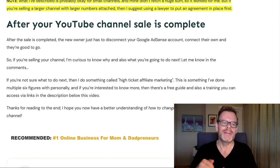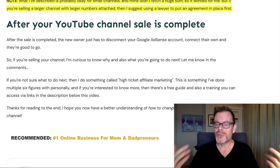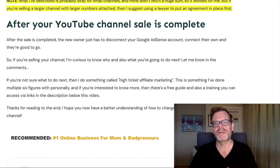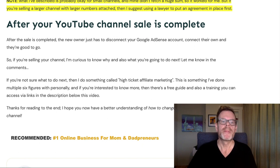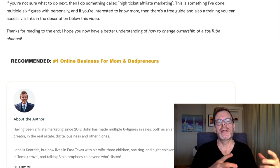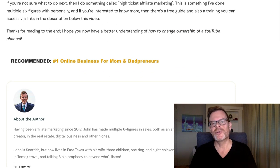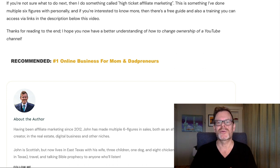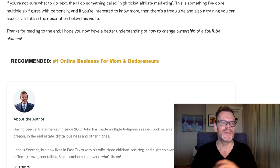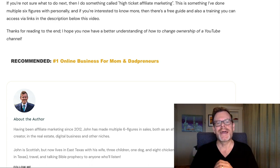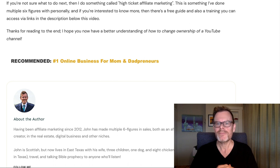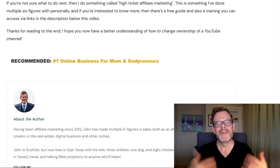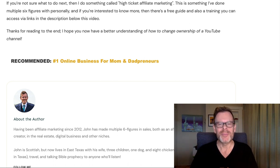If you're selling your channel, I'm curious to know why and what you're going to do next — let me know in the comments. If you're not sure what to do next, I do something called high ticket affiliate marketing, which I've done multiple six figures in personally. If you're interested, there's a free guide and also a training you can access via the links in the description below. Thanks for watching to the end — I hope you now have a better understanding of how to change ownership of a YouTube channel. Thanks for watching, bye for now, God bless.